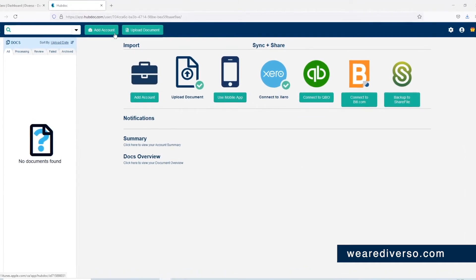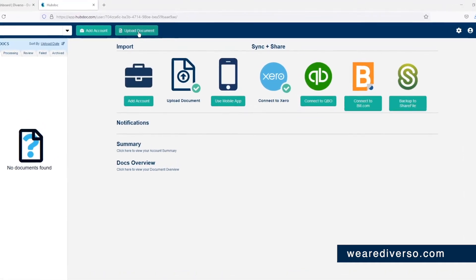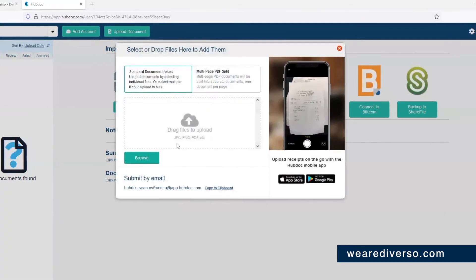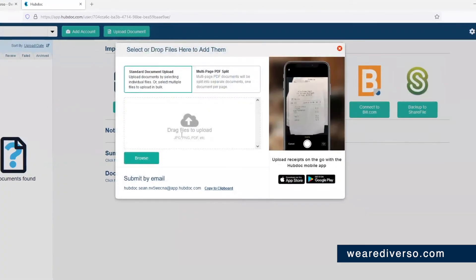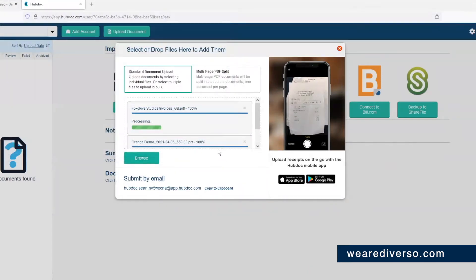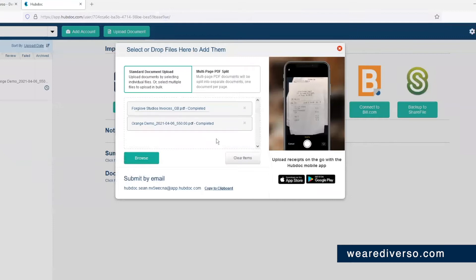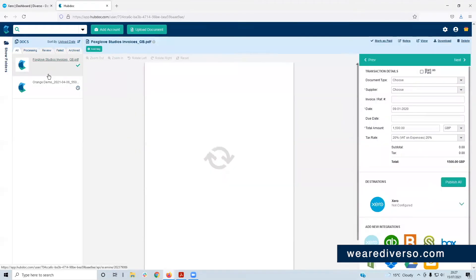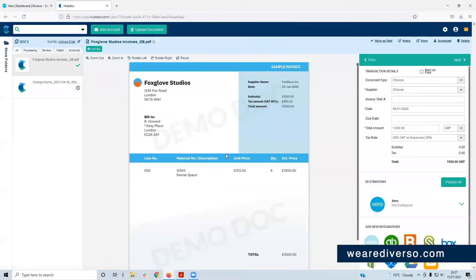So you open the HubDoc app and click the upload document button. You can literally drag and drop them there or click the old-fashioned browse button and any invoices that you want. You can do a whole host at a time, add them into there and then you'll receive them here in HubDoc. Like so.